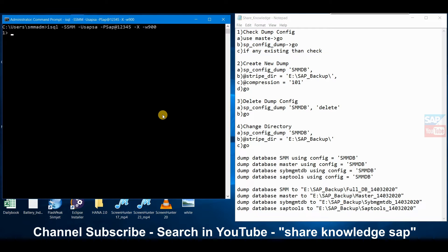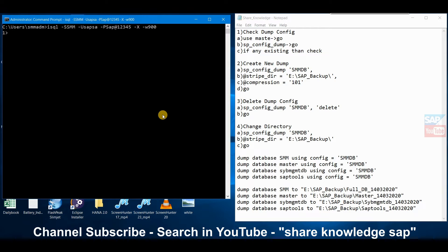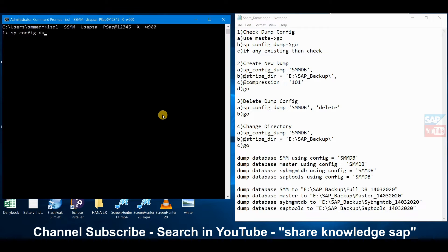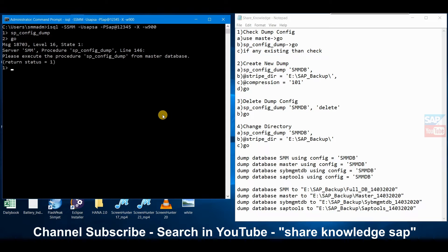First in a Sybase system we have to check if there is any dump available already in the system. For this we take the command sp_helpconfig. After the command it's showing an error like please execute the procedure sp_helpconfig from master database. In the previous video I already covered what is master database and SAP tools database in Sybase.